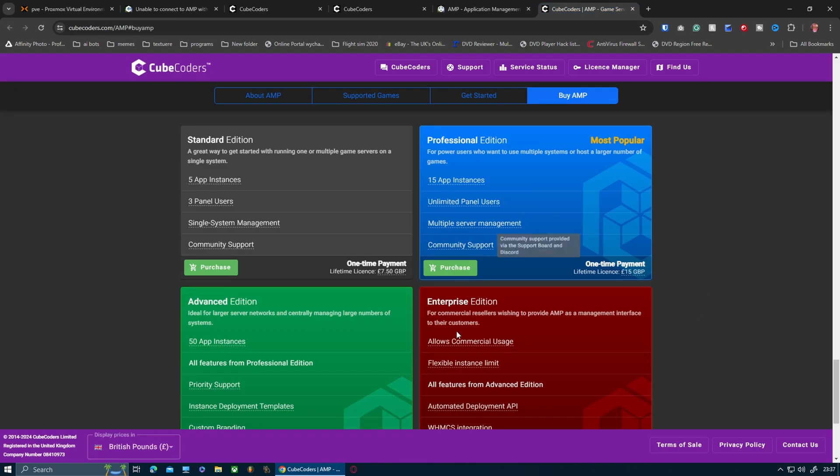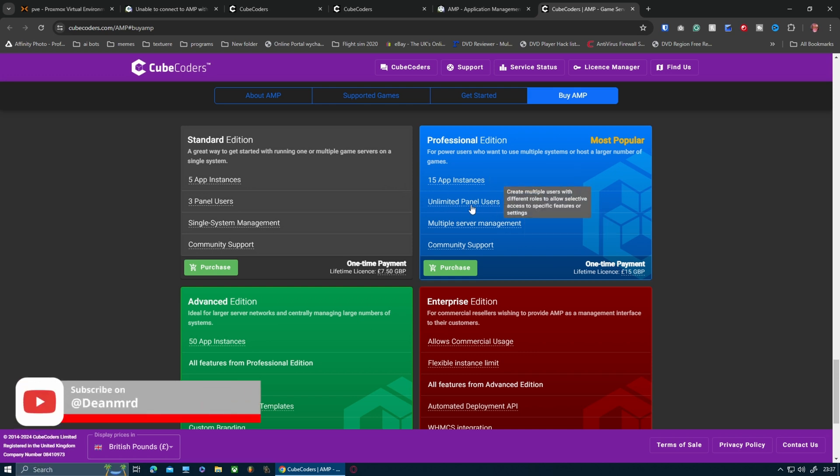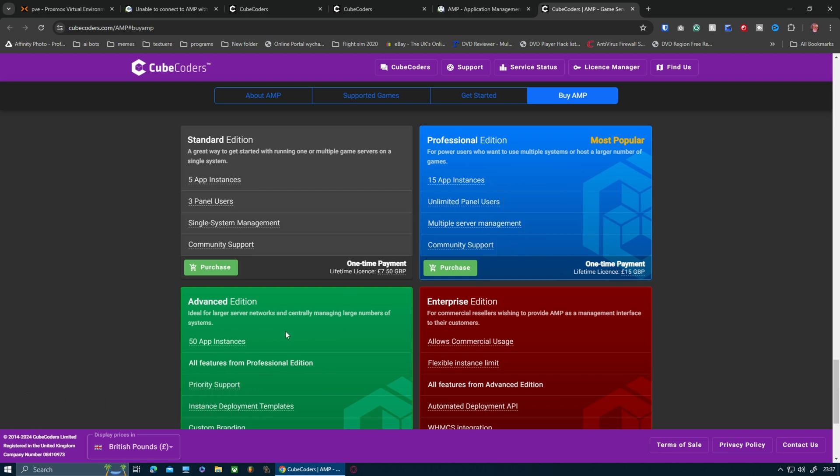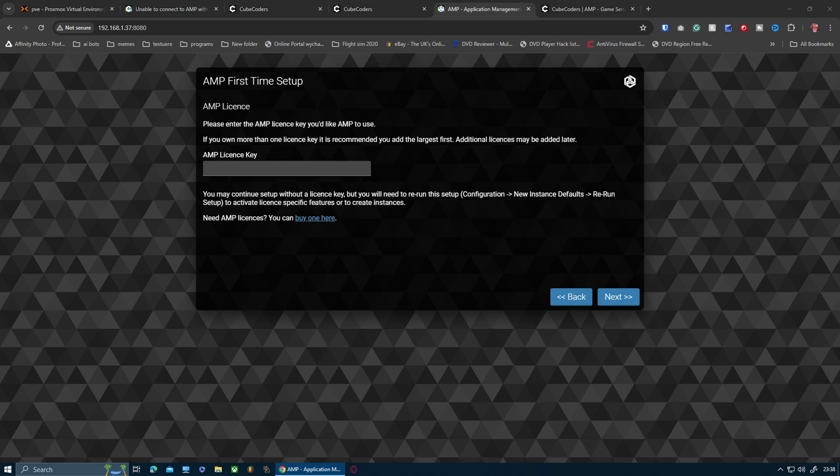For this application, you've got five instances, which is seven pound fifty. Fifteen instances - now instances are the amount of servers you can have on the console at once. You can also use unlimited panel users, so they can use the panel. If you've got friends and stuff like that who want to access it, you can set up a username and password for them and give them certain access to that panel. Now I'm going to blank the screen out over the key and enter my own key.